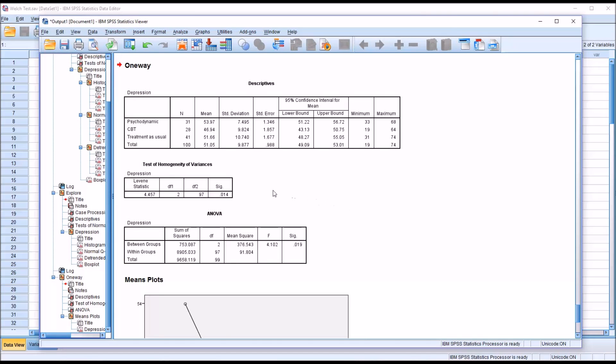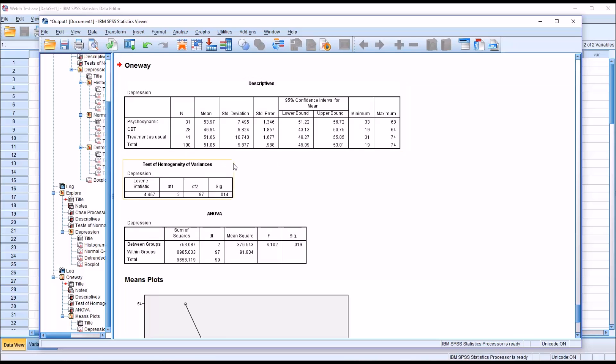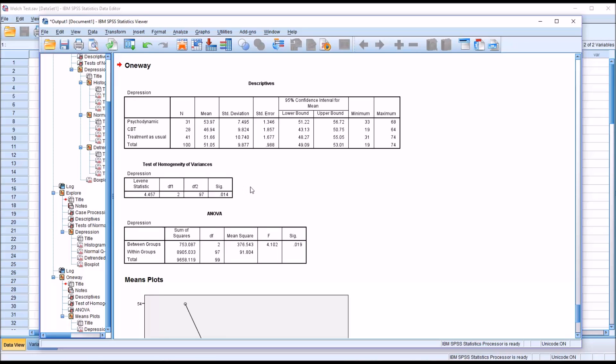We can see here from the Descriptives that we have unequal sample sizes: 31 for psychodynamic, 28 for CBT, and 41 for treatment as usual. If we look at Levene's test, we have a p-value here of 0.014, which is less than 0.05, which means we assume we have violated the assumption of homogeneity of variances.